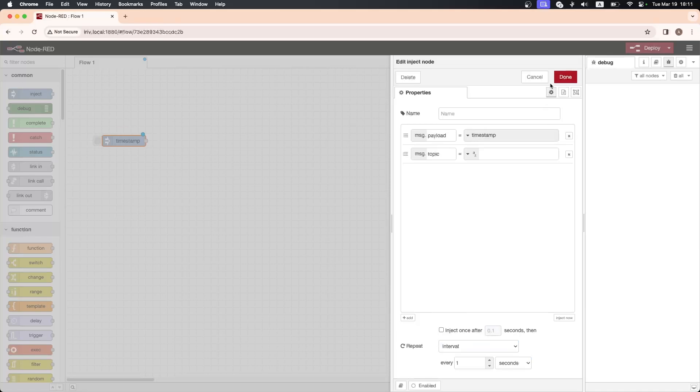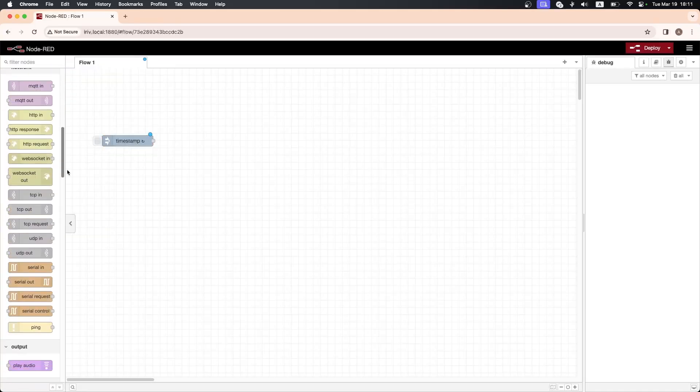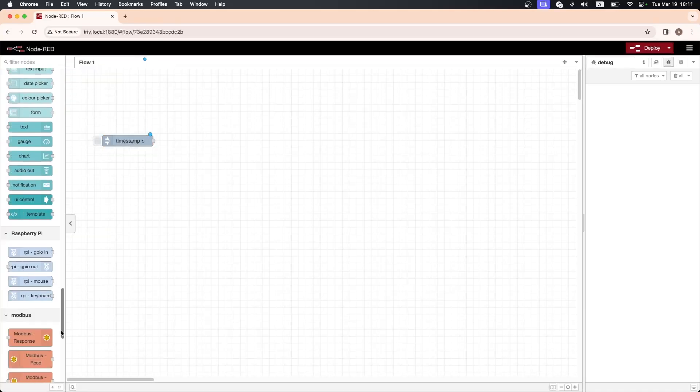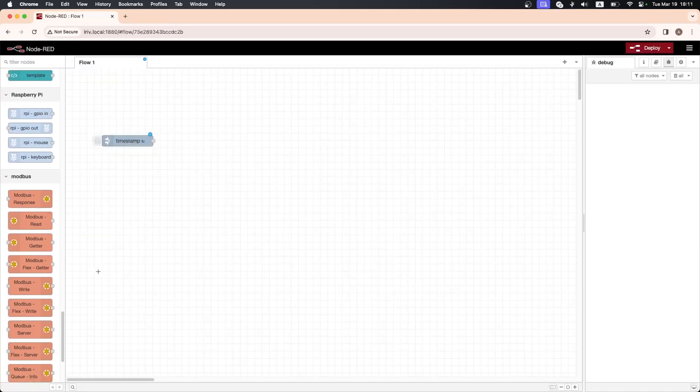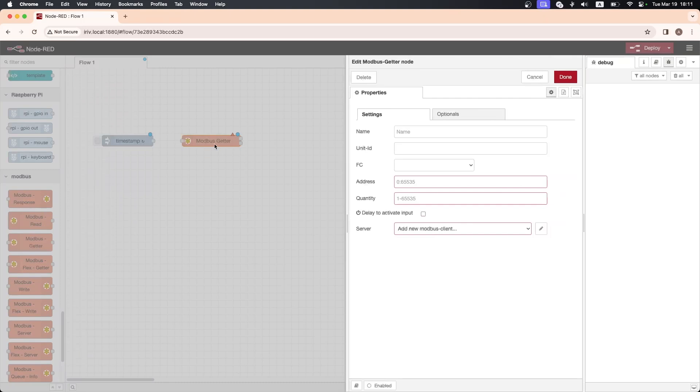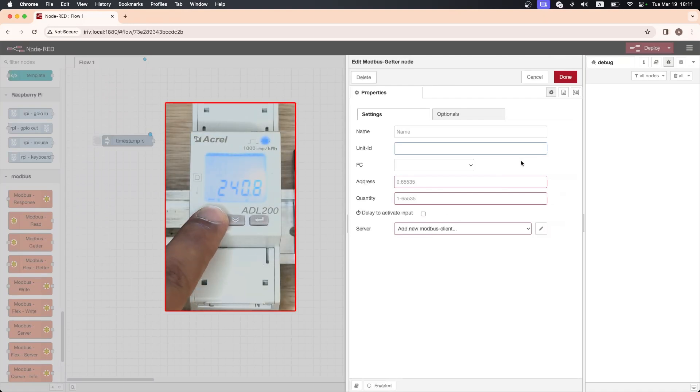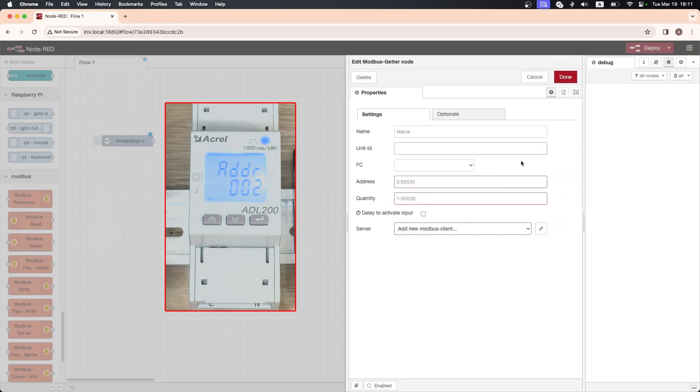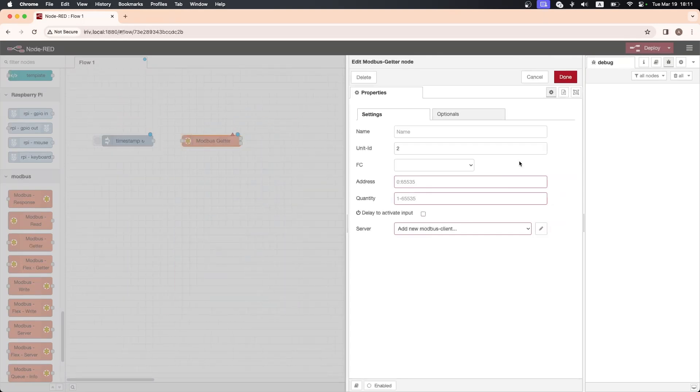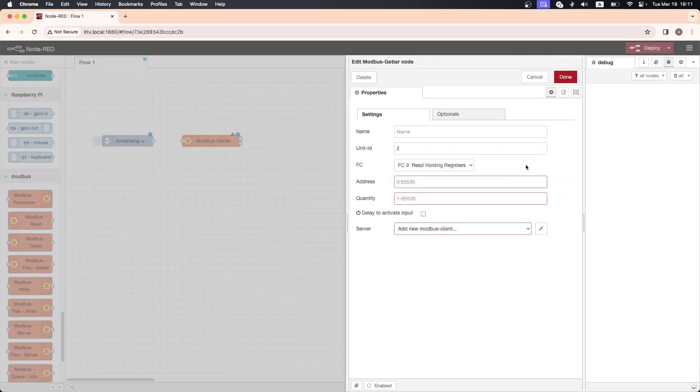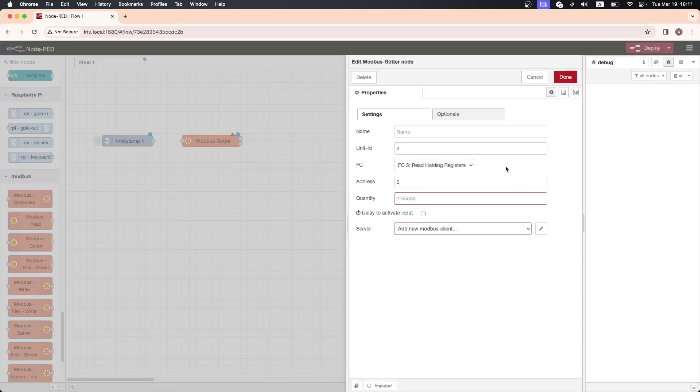Next, drag and drop ModBus getter node and open its properties window. The first setting we have here is Unit ID. This identifies the ModBus device we are communicating with. Navigate through your power meter settings to locate the Unit ID. In my setup, the Unit ID is 2. This is the function code which specifies the type of ModBus function. Choose function code 3 to read holding registers.